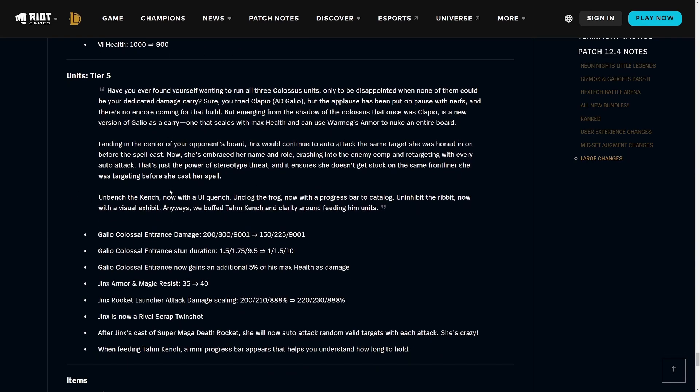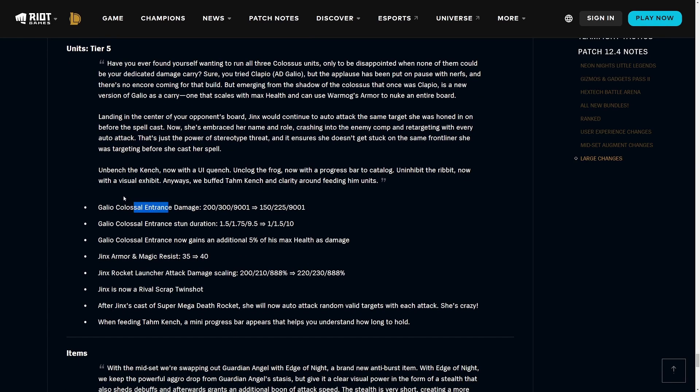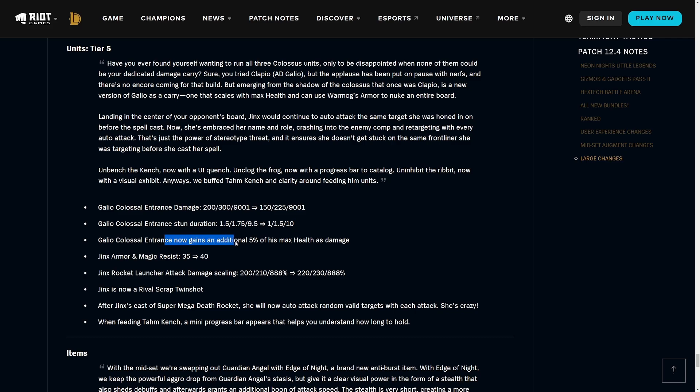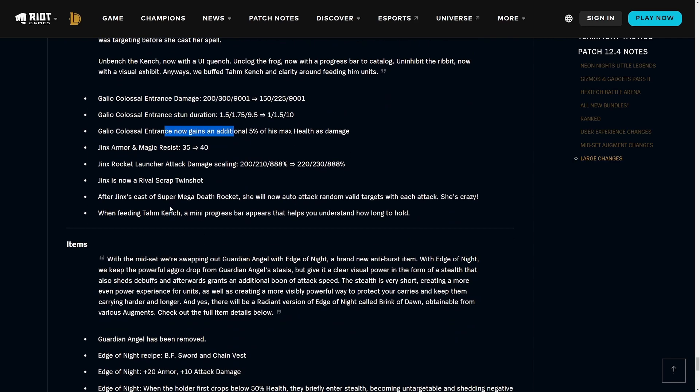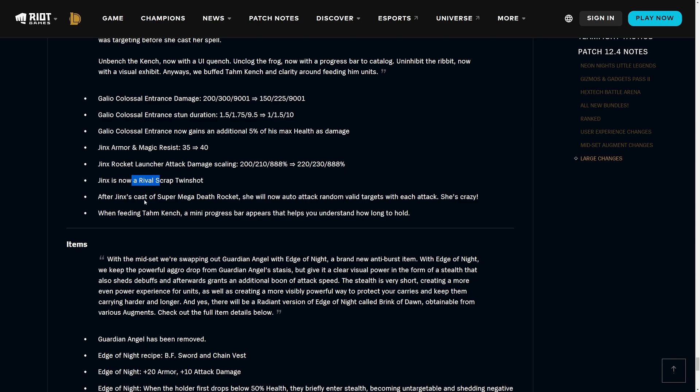I found that Blue Buff is actually pretty funny on her so far. Her new traits are Rival, Enforcer, and Bruiser. This is essentially replacing the Sister trait which she had before. Now on to tier five units. They are nerfing the Colossal entrance damage and also nerfing the stun duration, however they are giving it a new source of damage which is now 5% of his max health as damage. So if you build like Warmog's on Galio you could get some funny effects. He makes more sense as a tank carry rather than an attack damage carry which is what people were doing on him before. Jinx's armor being buffed a little bit, damage being buffed as well.